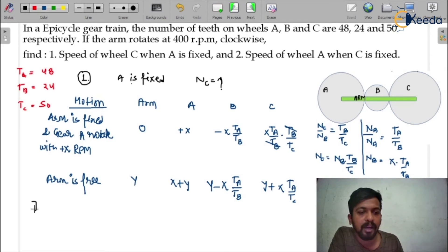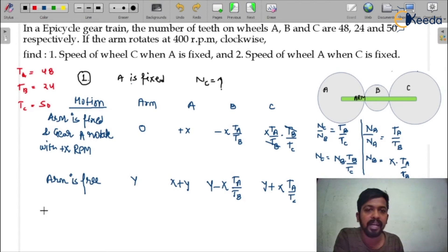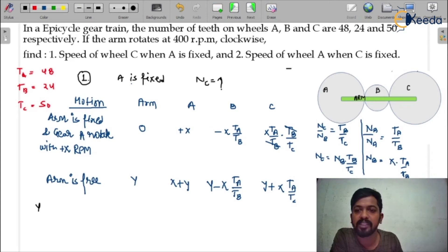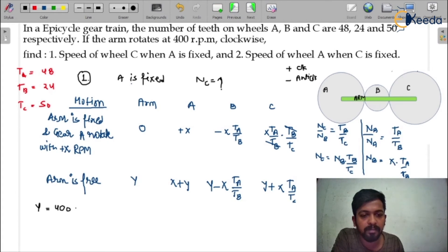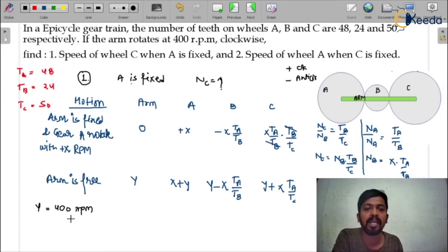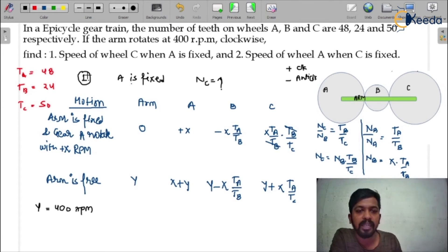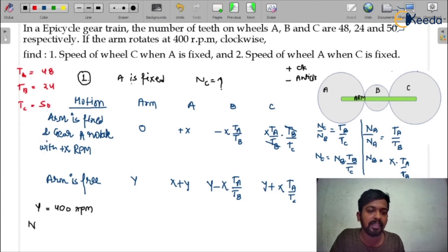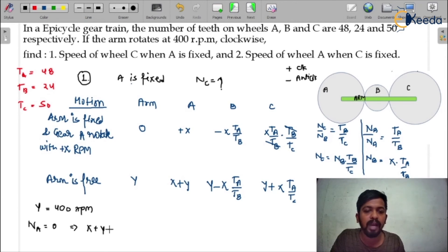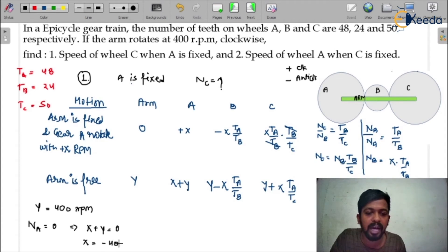From the question, Y = +400 rpm (clockwise). In Case 1, gear A is fixed, so the speed of A equals zero: X + Y = 0. Therefore X = −400 rpm.